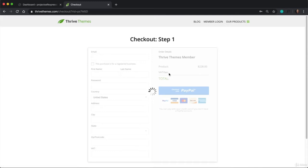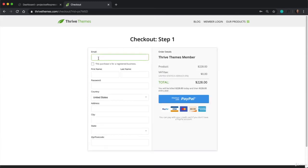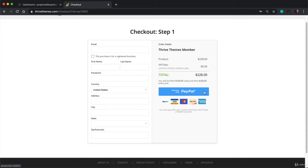And this will take us to the checkout page where you can enter your email and password, which you're going to want to save in a safe place because that's how you're going to log into your ThriveThemes account. Fill out the rest of your billing info and then check out with PayPal. And you can either pay with a PayPal account or using one of your credit or debit cards.